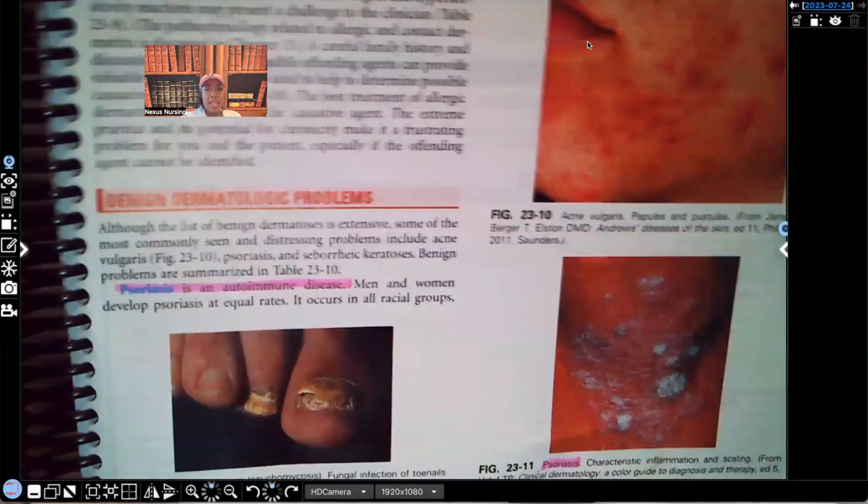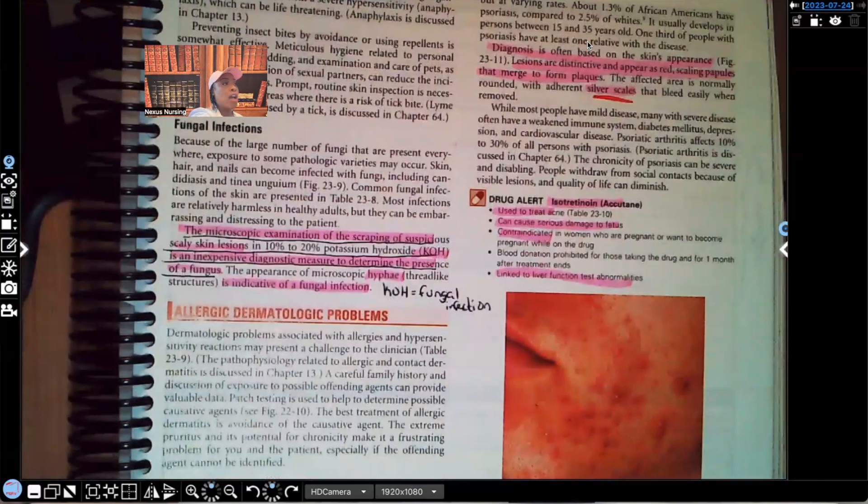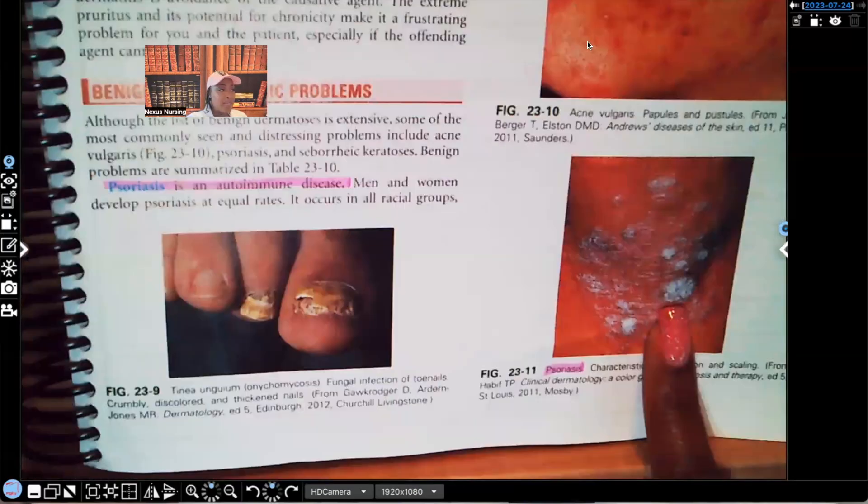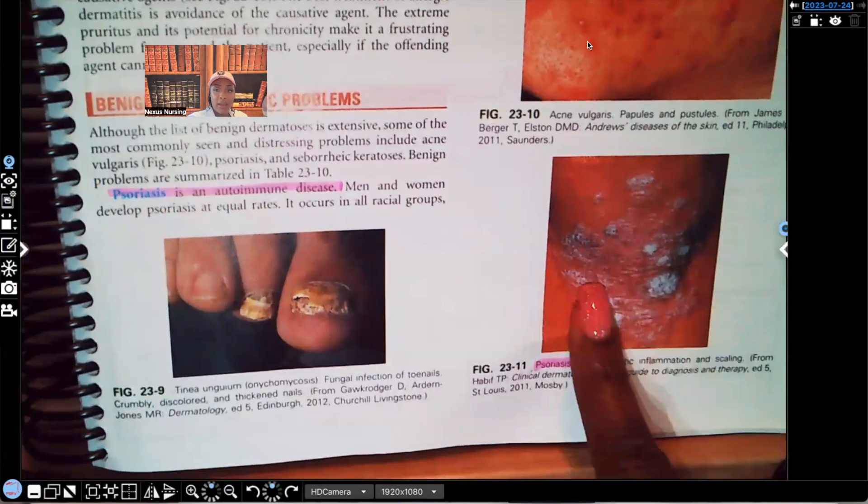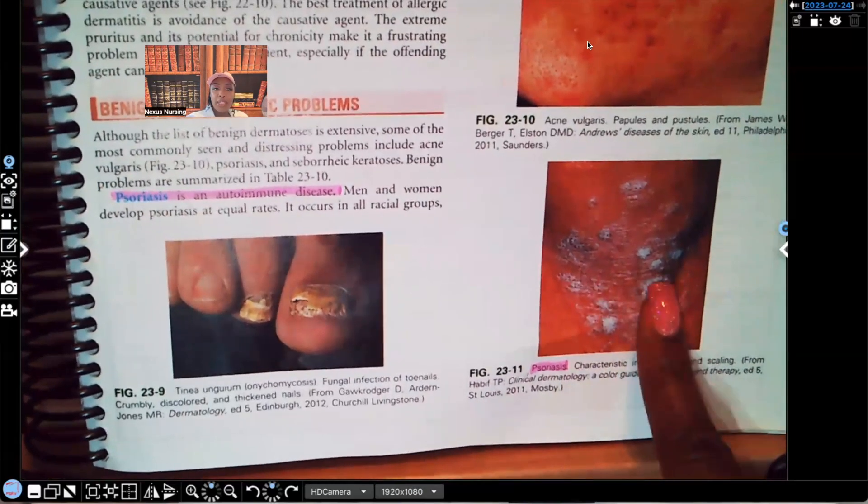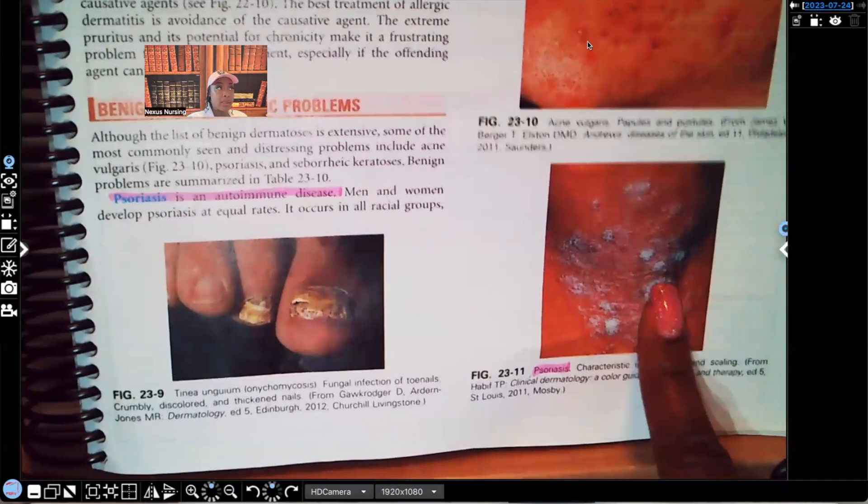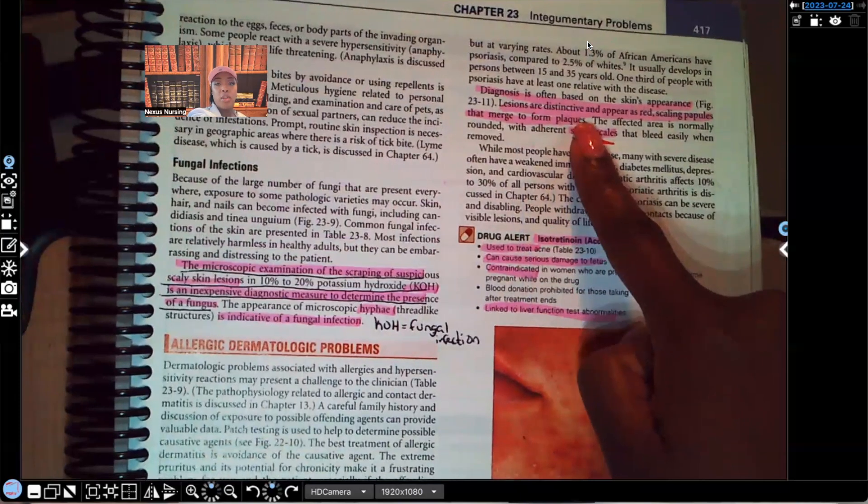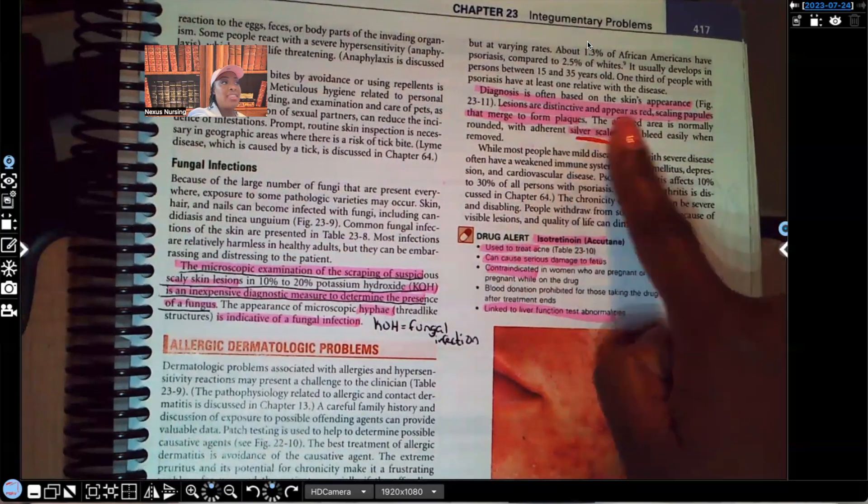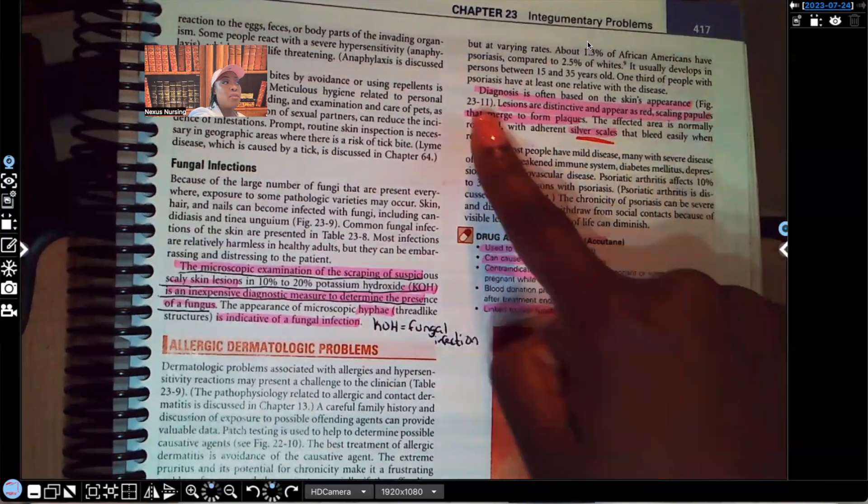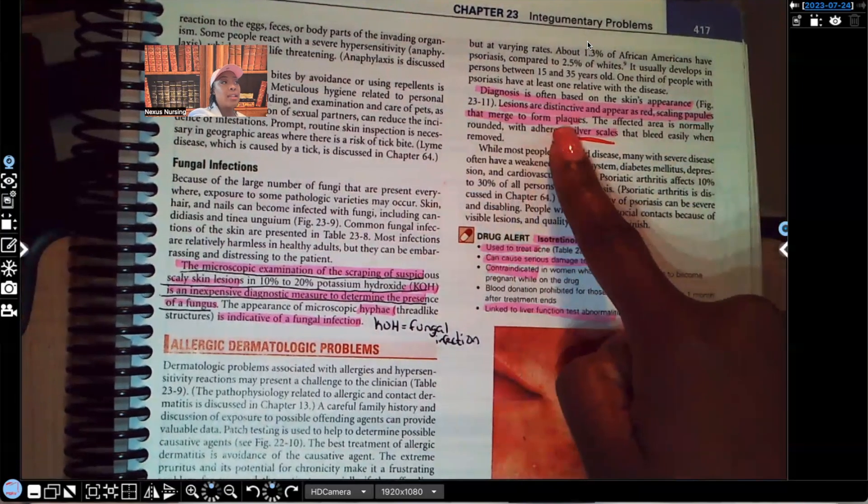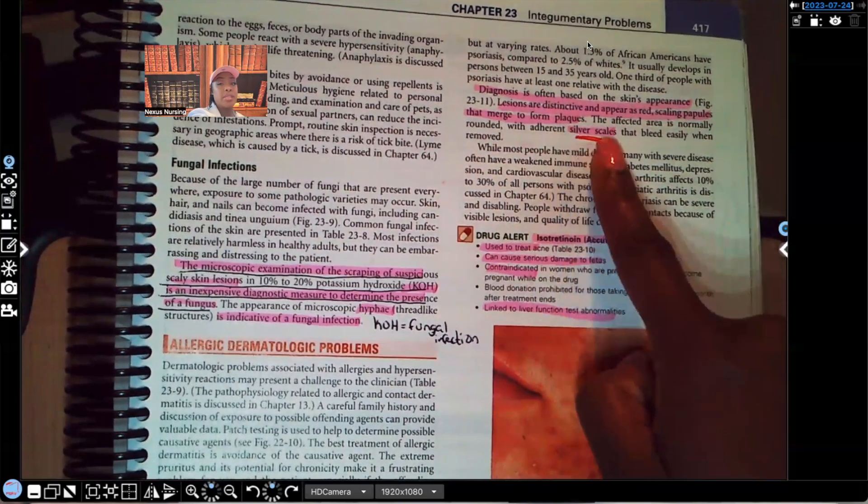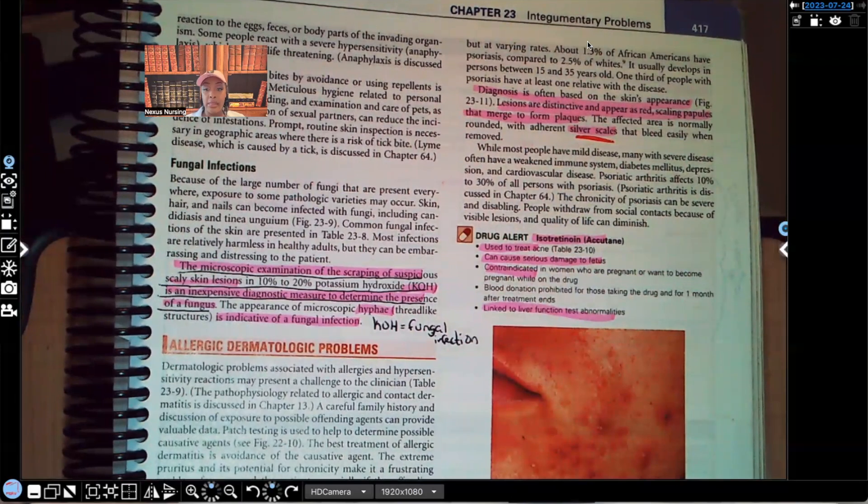Let's take a look at what it says about diagnosis. It says diagnosis is often based on the skin's appearance. Take a look at this. You can't miss it. Look at these silvery scales. So just seeing this, you can usually tell the person's got psoriasis. It says lesions are distinctive. That means as soon as you see it, you know what you're looking at. They're distinctive and they appear as red scaling papules that merge to form plaques. The affected area is normally rounded with adherent silver scales. Again, if you see silver scales or you see silver plaques, most likely psoriasis, this is what they're talking about.